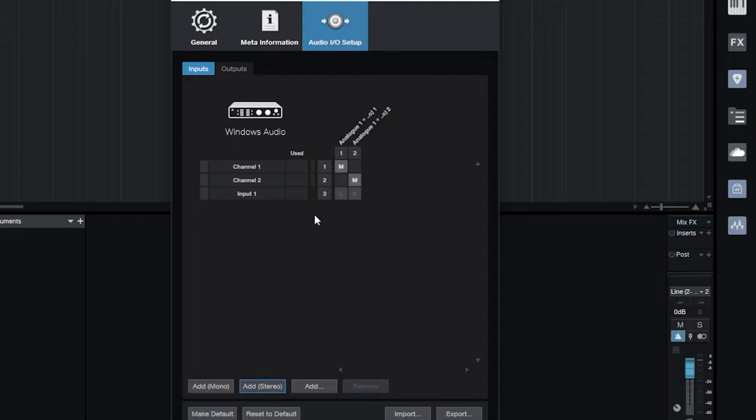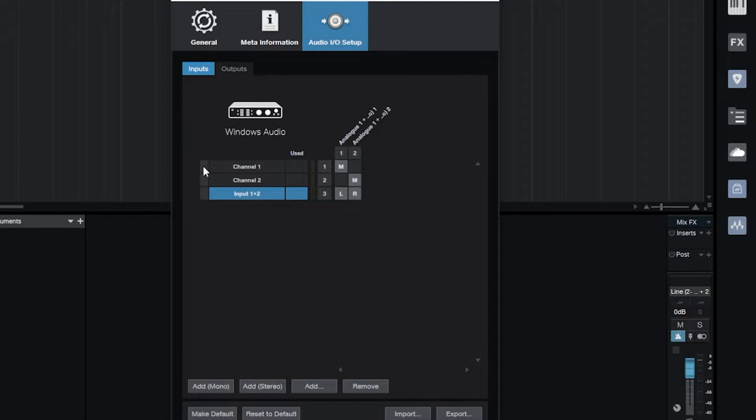Mono and mono. Now if I want to set up stereo recording I could say Input 1 plus 2 and record in stereo if I'm going to be recording with two microphones. And hit apply. There it is.